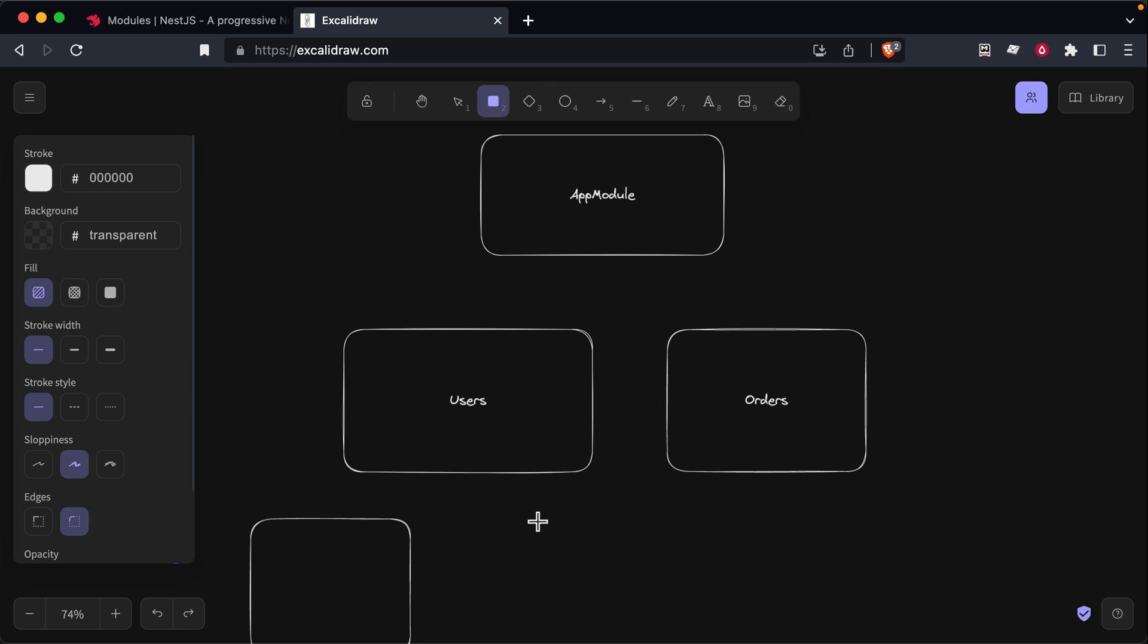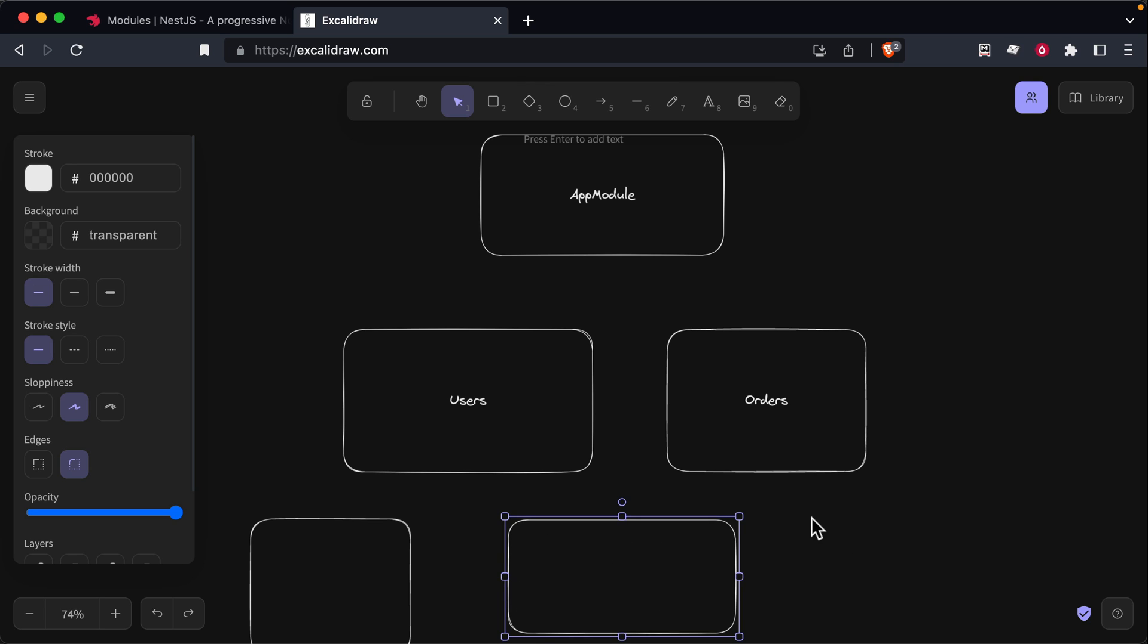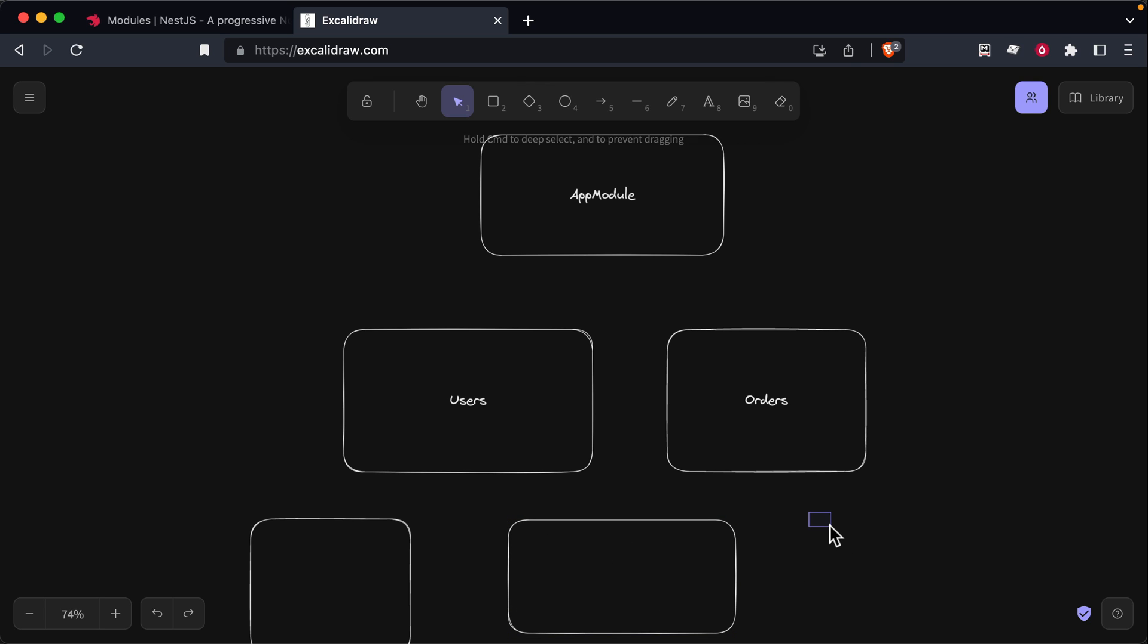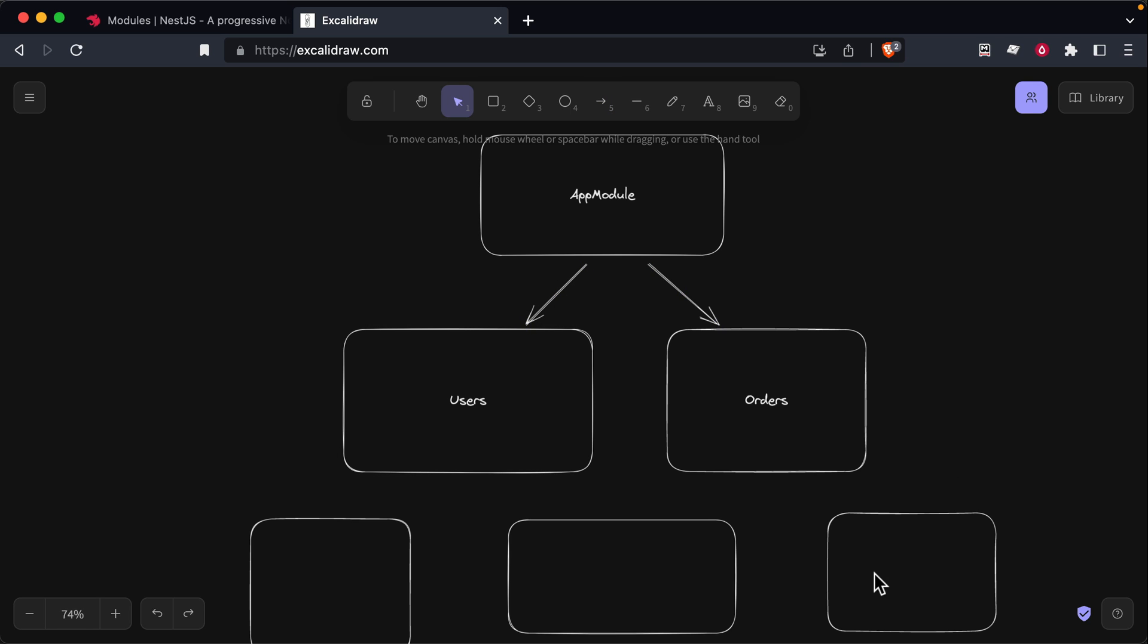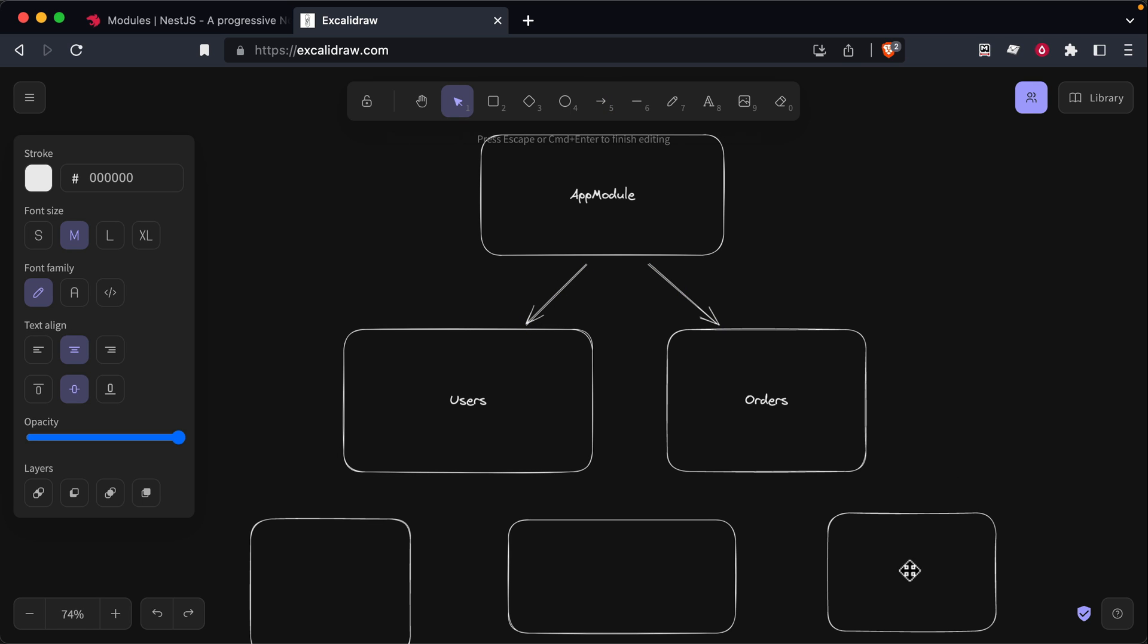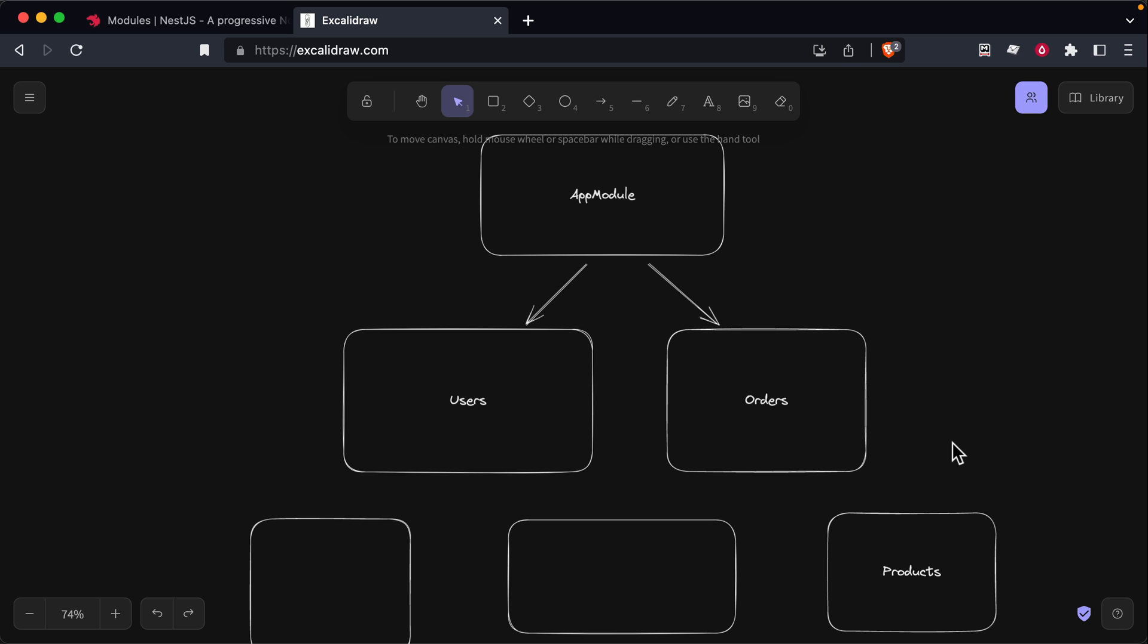Ultimately, your application becomes composed of all these modules. And each of these modules will have some kind of dependency on each other. Everything pretty much starts at the app module as the root. But modules can also depend on other modules, for example, an orders module maybe depends on a products module.